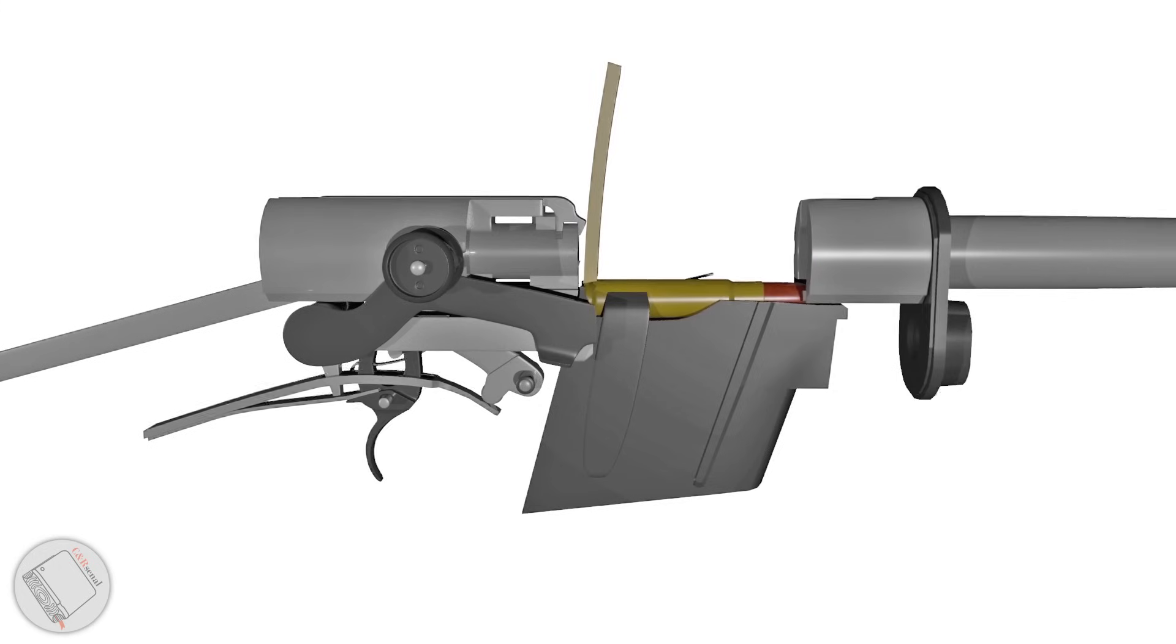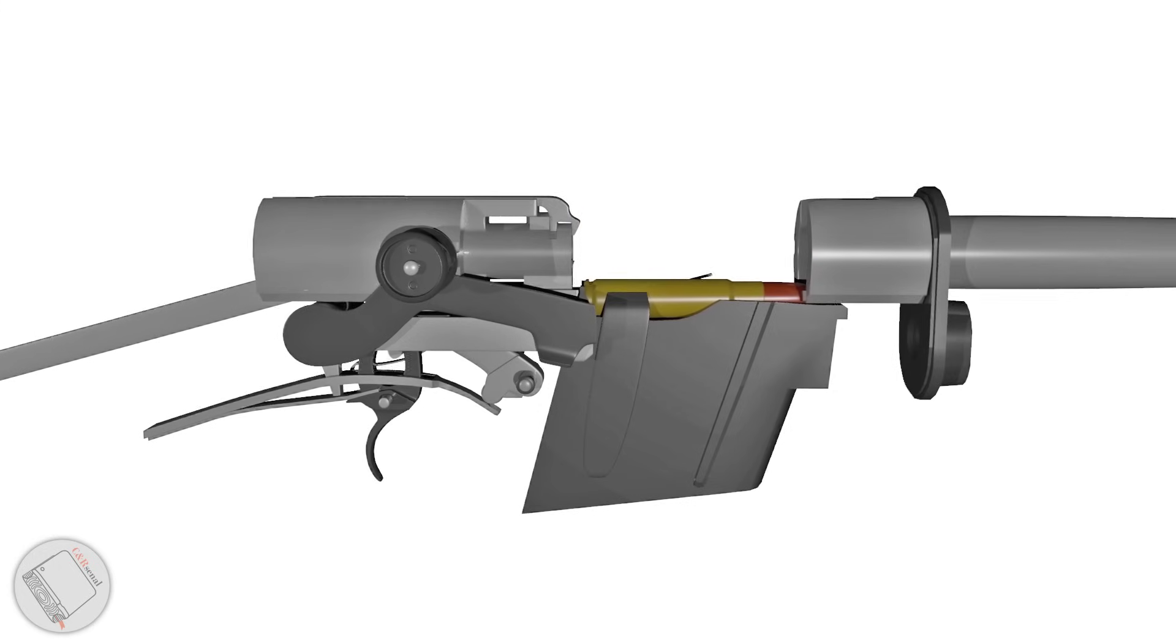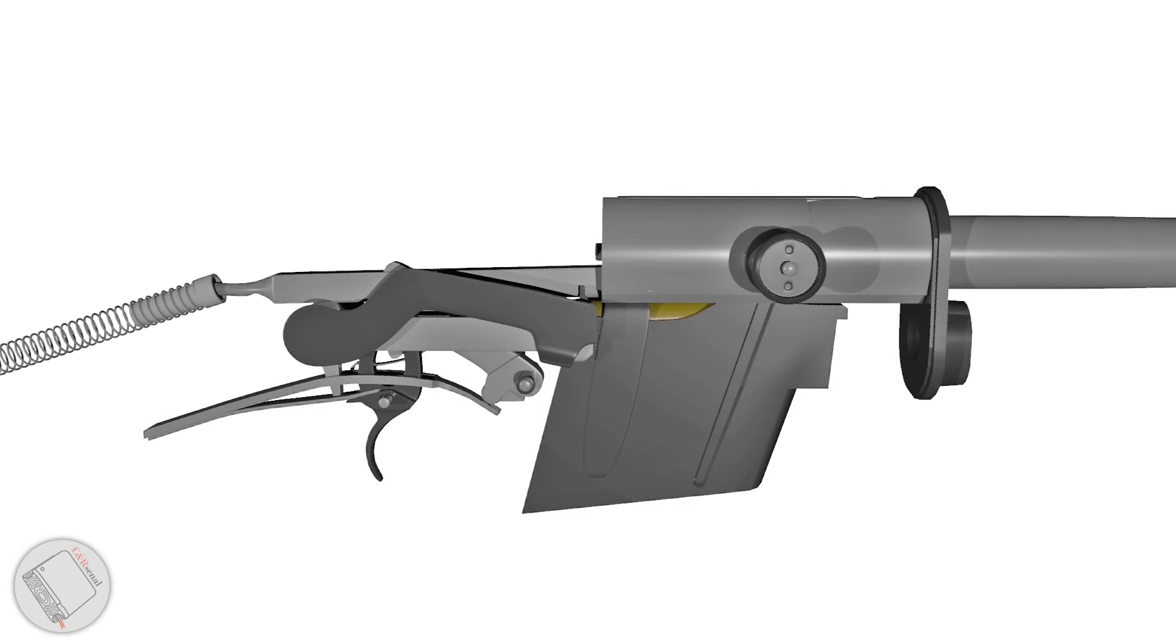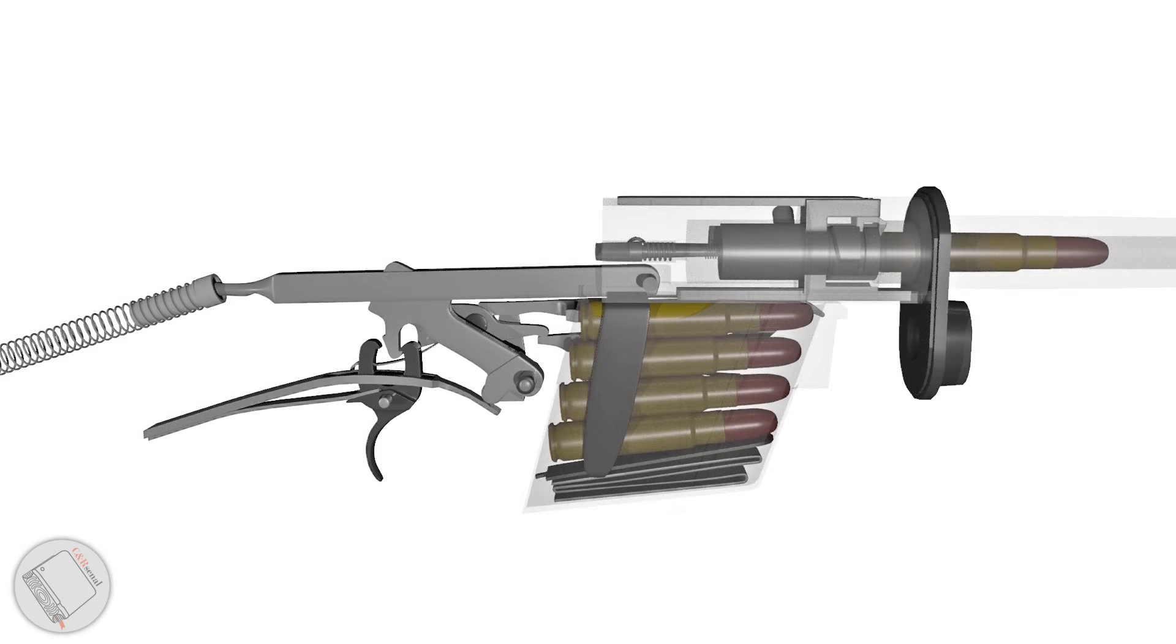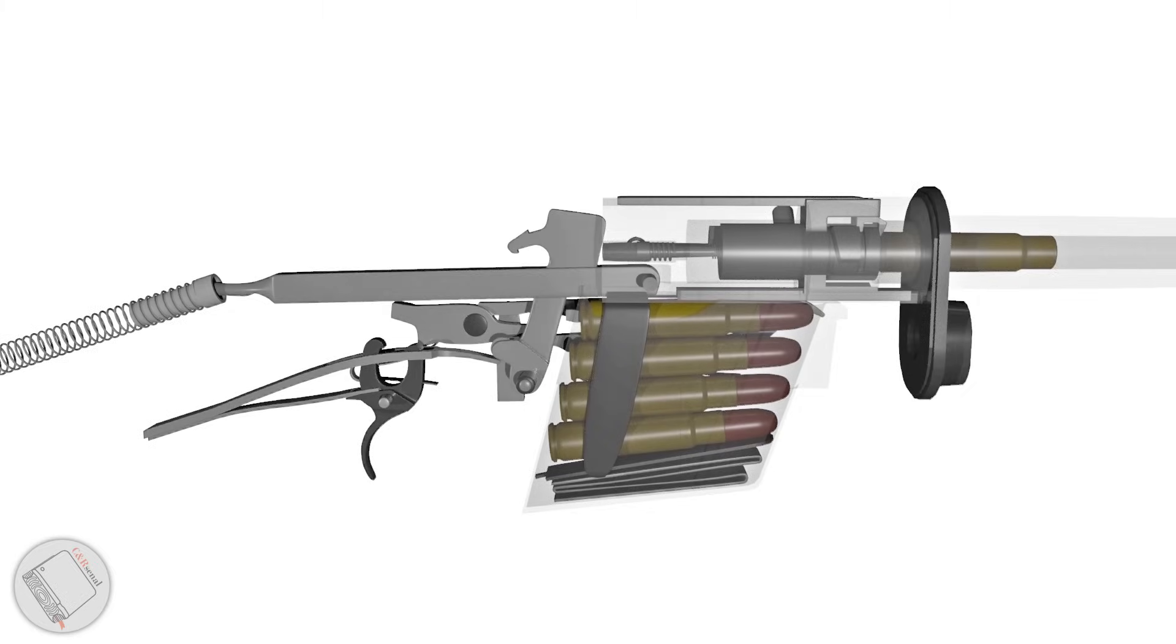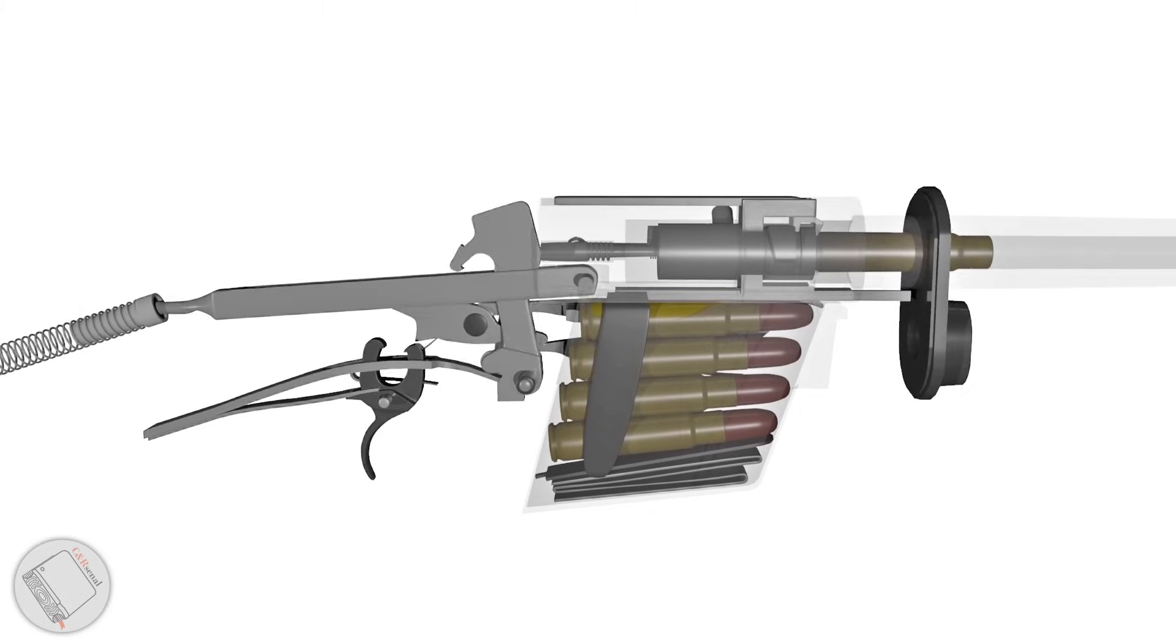Pull back the cocking handle just a bit and let it fly. This is a long recoil action, meaning the barrel and bolt recoil together to the rear.